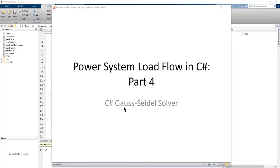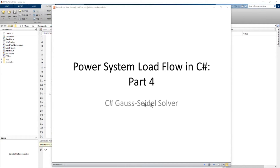This video is part four in our series on solving an electric power system load flow in C#. In this video, we're going to write some code in C# using object-oriented concepts developed in previous videos to solve a load flow and show how to develop the algorithms. In particular, we're going to start with the Gauss-Seidel solution.